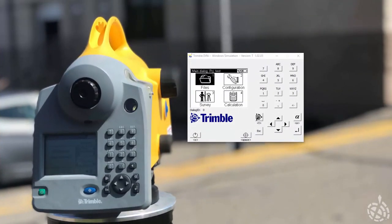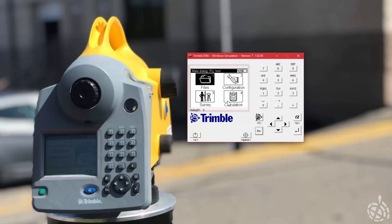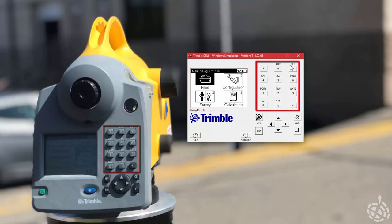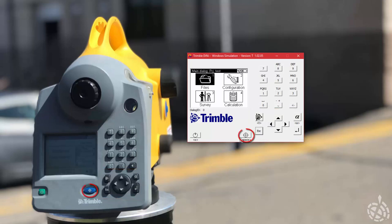On our Dini display we have a screen showing files, configuration, survey, and calculation — these are the different menus we will use. On the right-hand side of the screen we have our numbers that we will use also for letters. We have the direction keys, the enter key, the alphanumeric key, escape key, and Trimble key. In the middle we have a button to take our measurements and the on/off button.